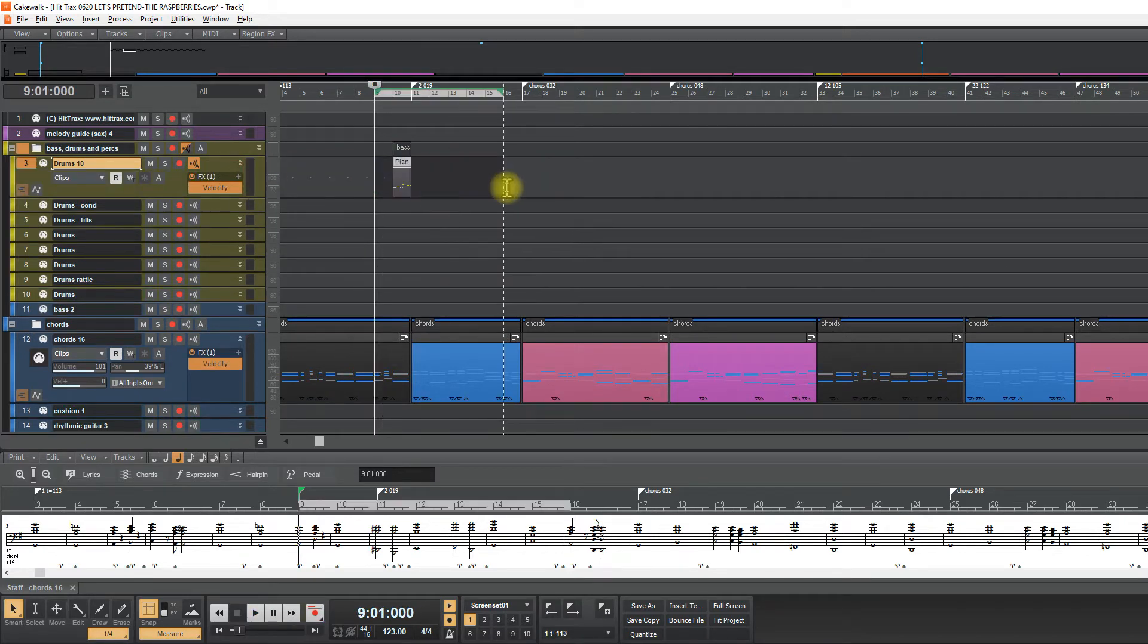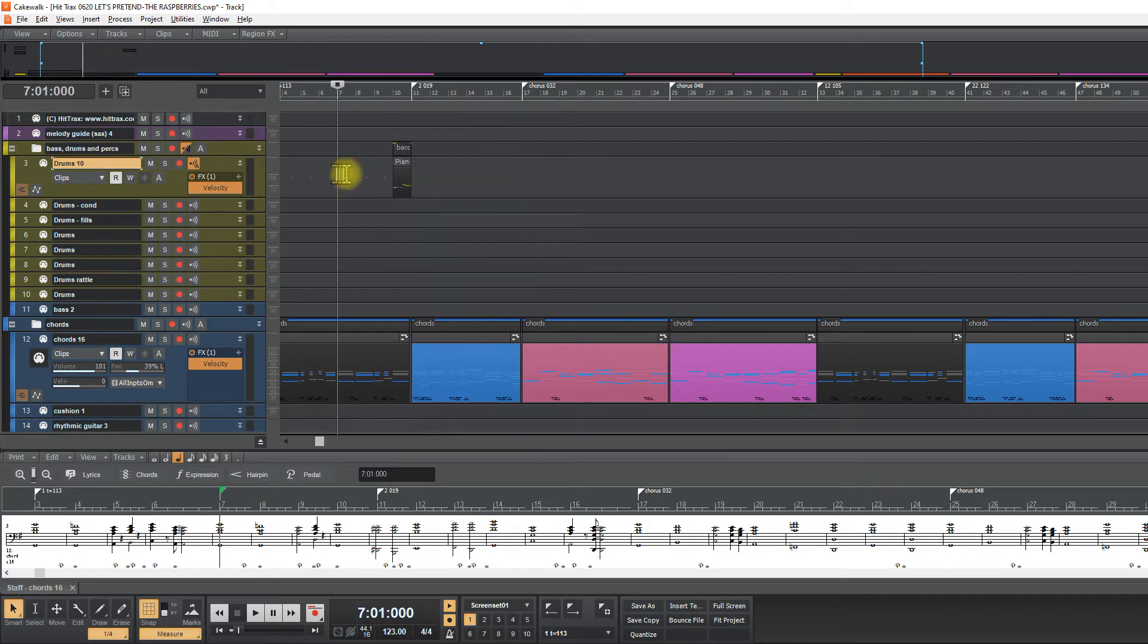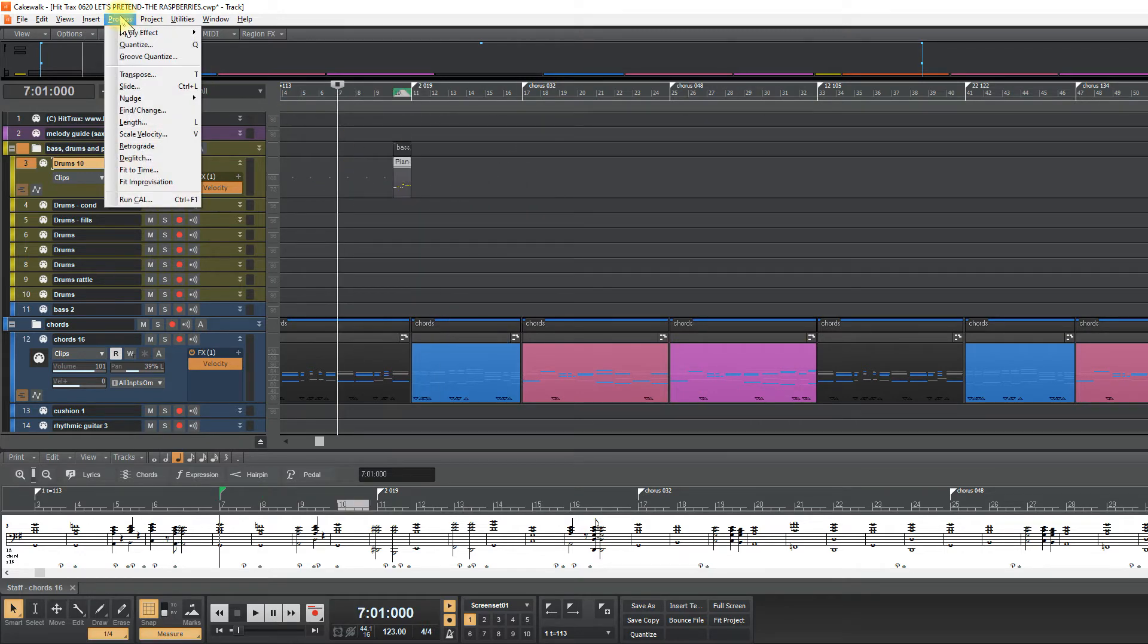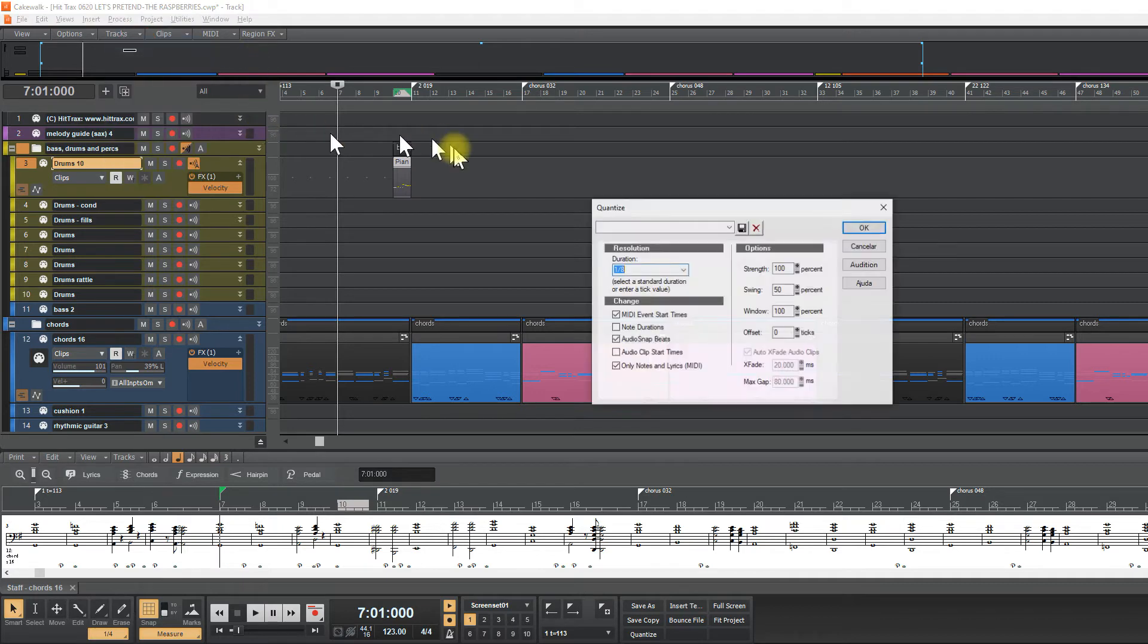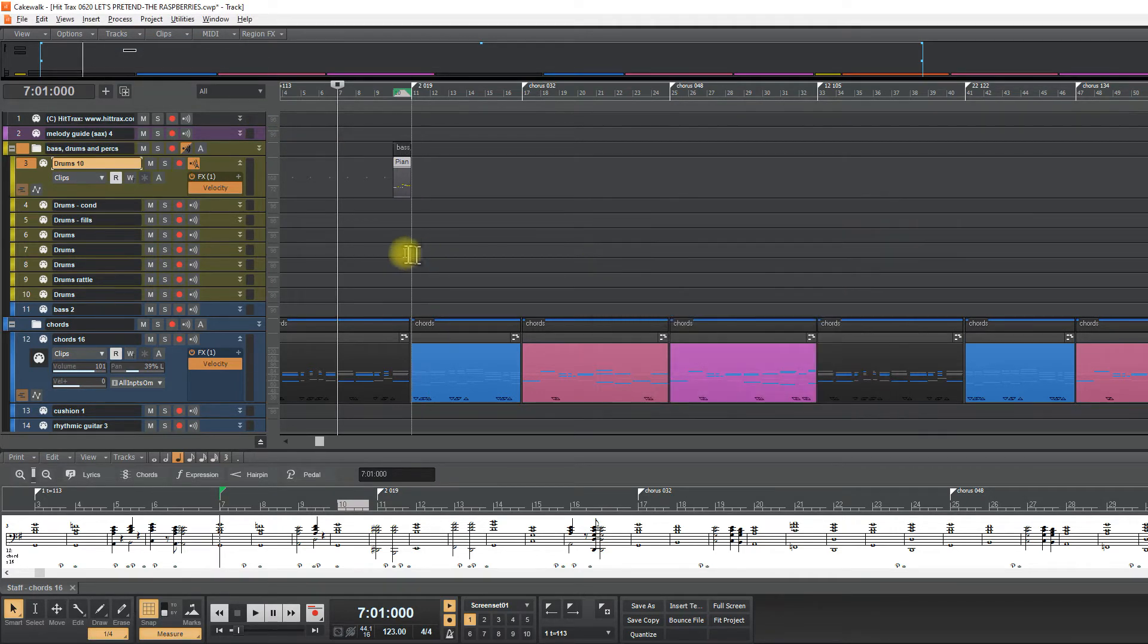So let's quantize it. Quantize, and with 16.